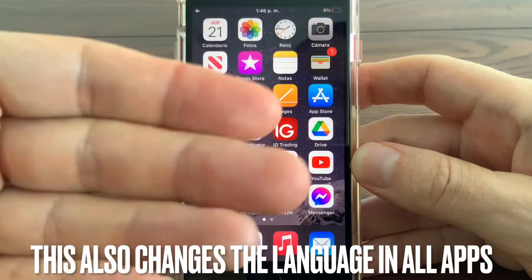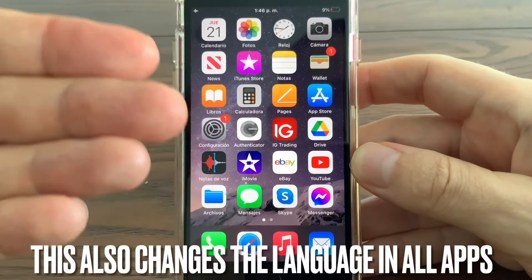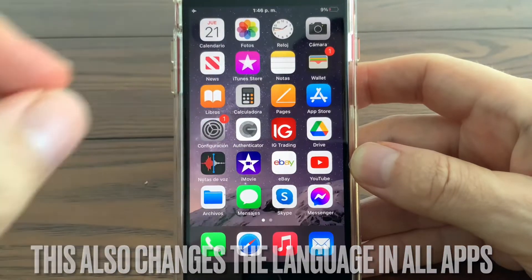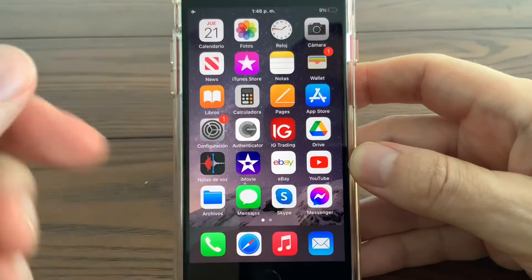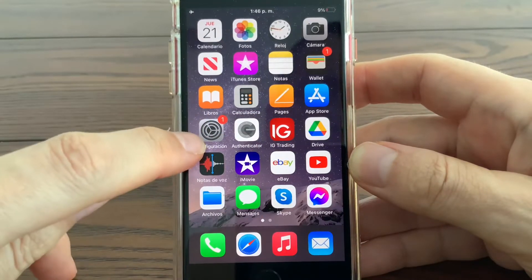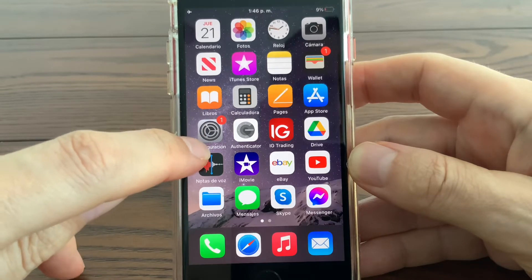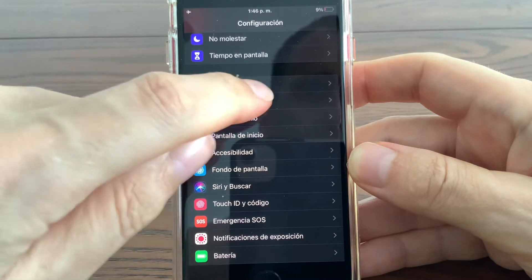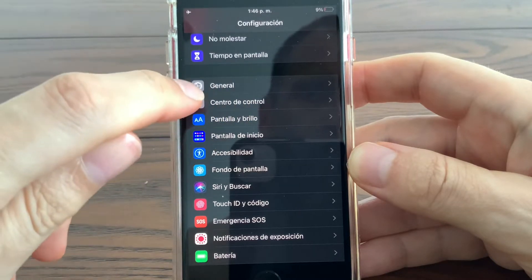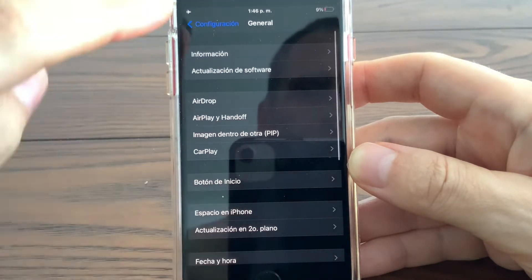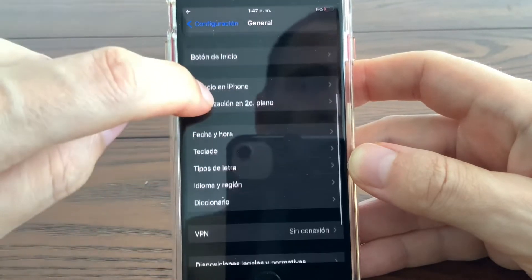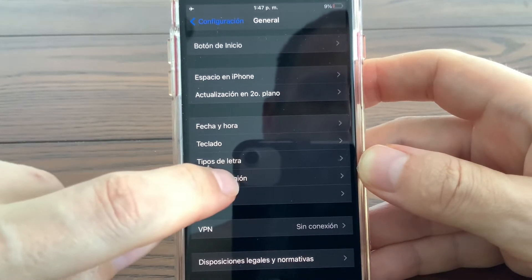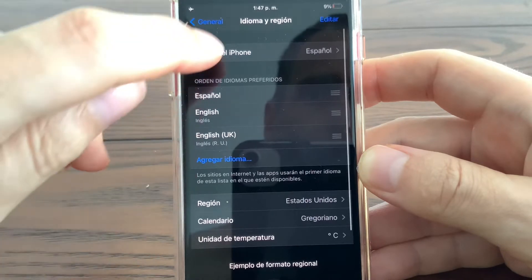If you would like to change the language from Spanish to English on any iPhone or iPad, go to the configuration menu — you can see it with the gear settings icon. Configuration is 'Settings' in Spanish. On there, you'll see General — go to General, then scroll down the menu and you'll find 'Idioma y Región.' Touch that.